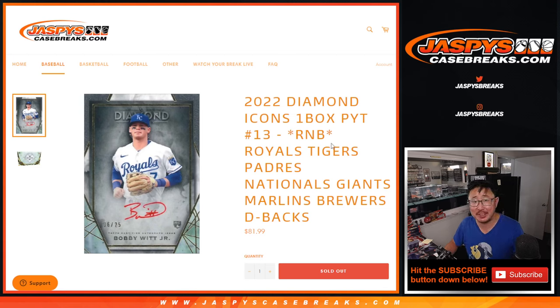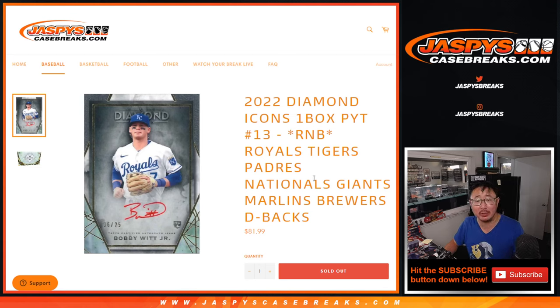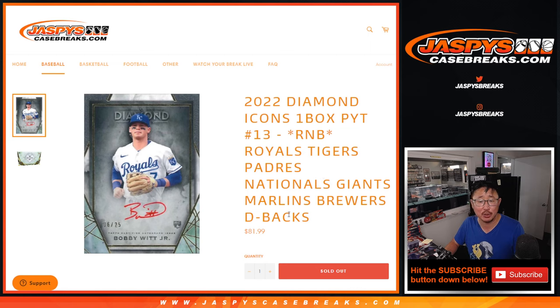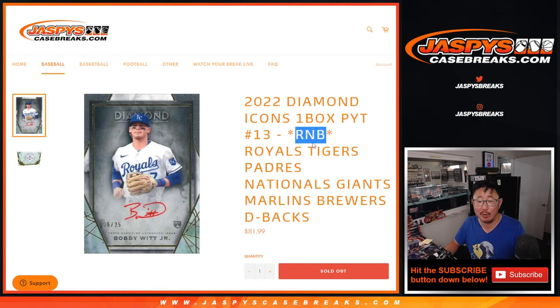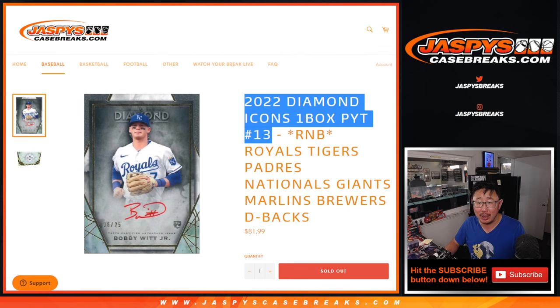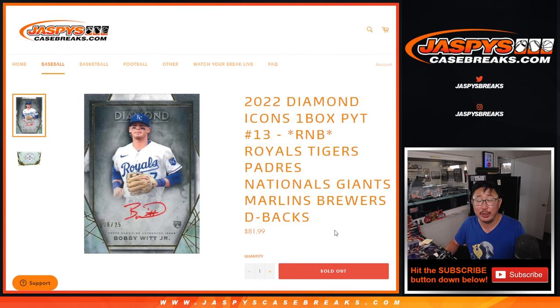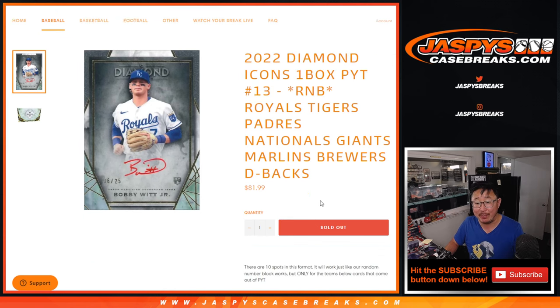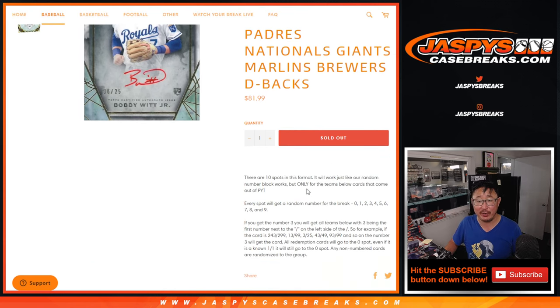Hi everyone, Joe for JaspiesCaseBreaks.com coming at you with the Royals, Tigers, Padres, Nationals, Giants, Marlins, Brewers, Diamondbacks random number block randomizer, which unlocks Pick Your Team 13 coming up in a separate video.